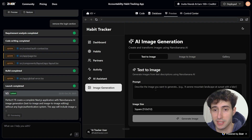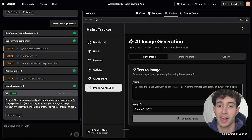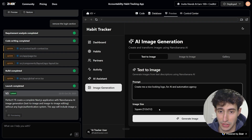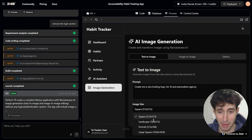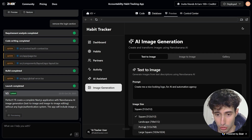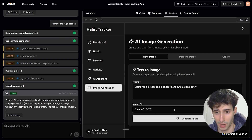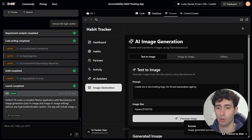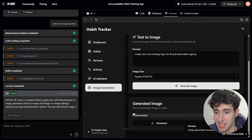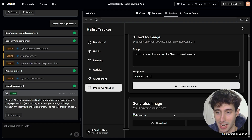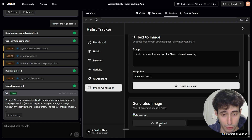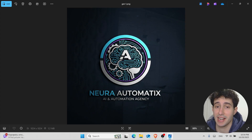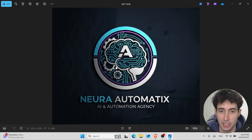To test text-to-image, I type 'Create me a nice-looking logo for my AI and automation agency,' select square dimensions for a logo, and click 'Generate Image.' After a short wait, the image is done. I download it, and Nano Banana generated a pretty clean logo.